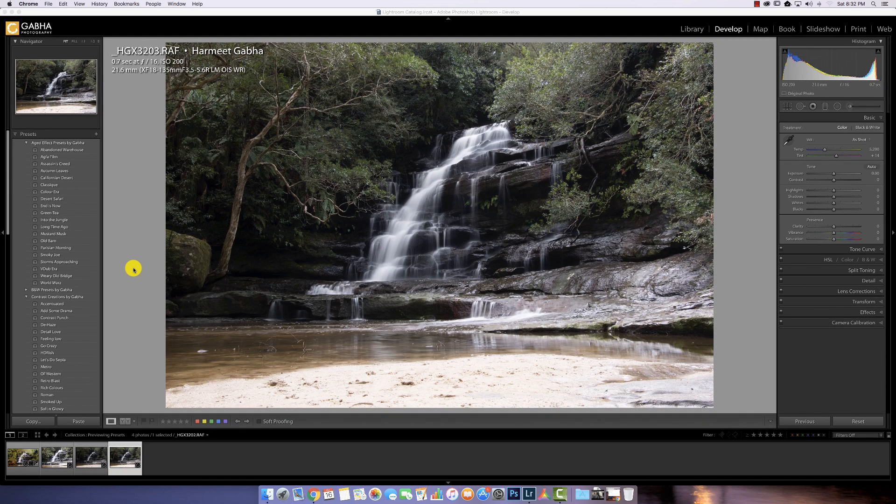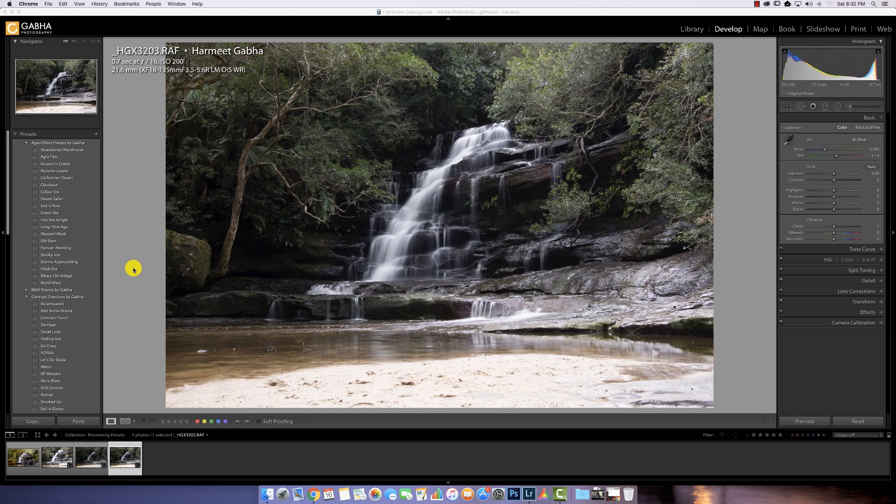Hey guys, Hermit here and I just wanted to cover a quick tip on showing you how to preview the preset before applying it.